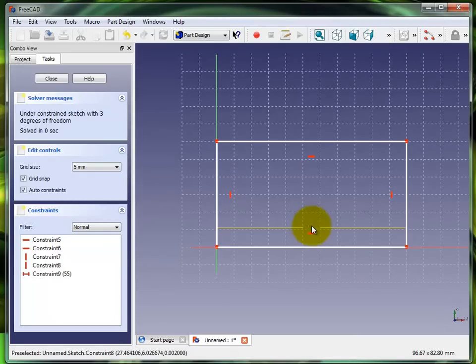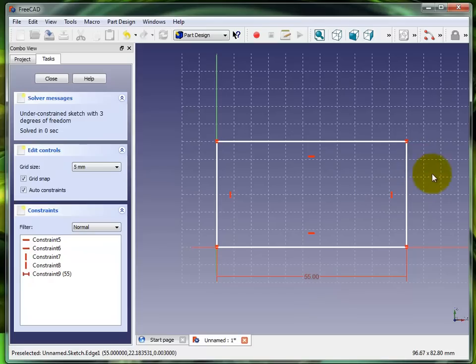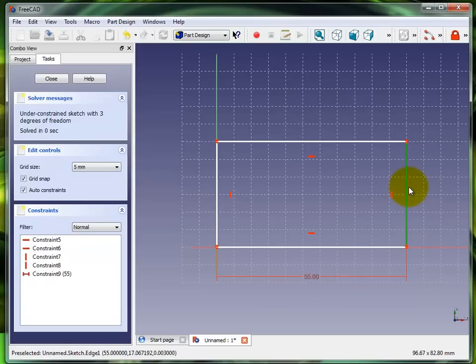Now there you go, 55 millimeters is what it's at right now. I want to give it a height this way or a length. Click on that and hit that, now I have 30 millimeters.